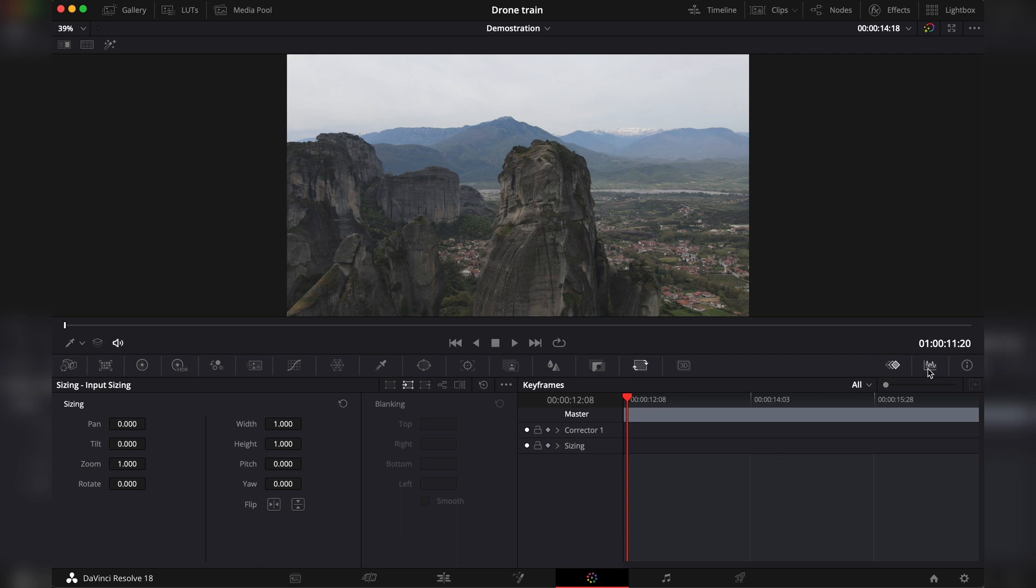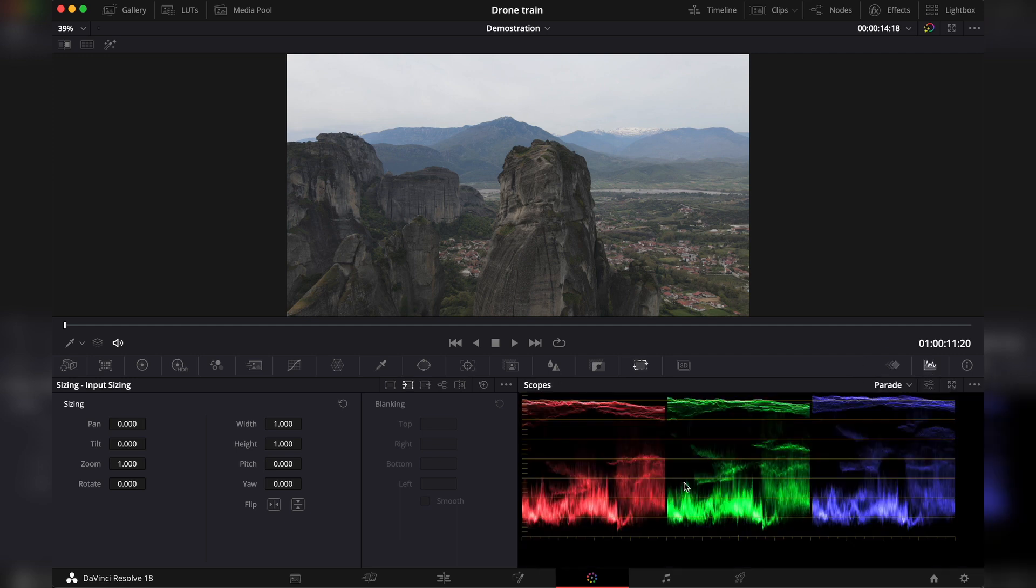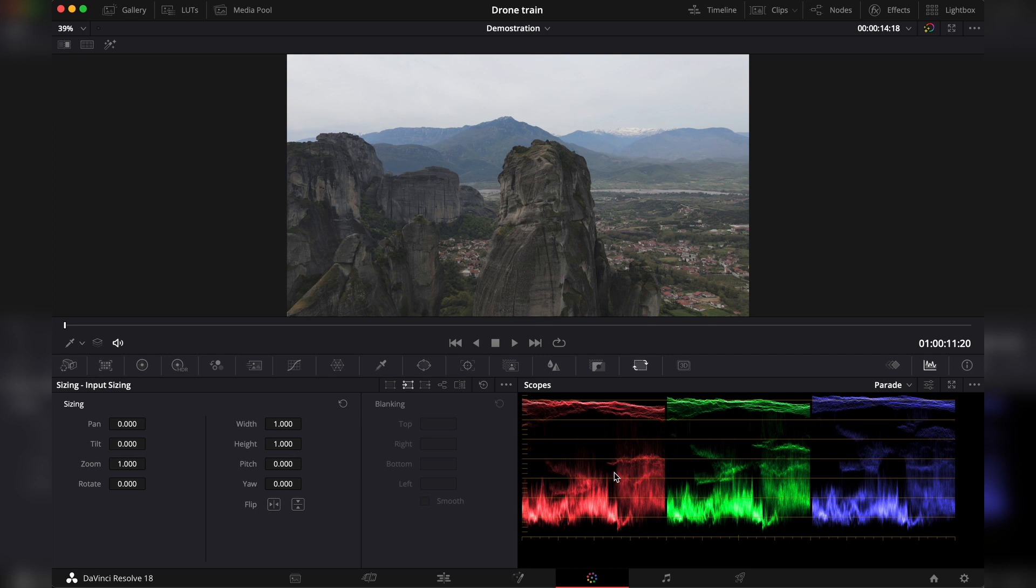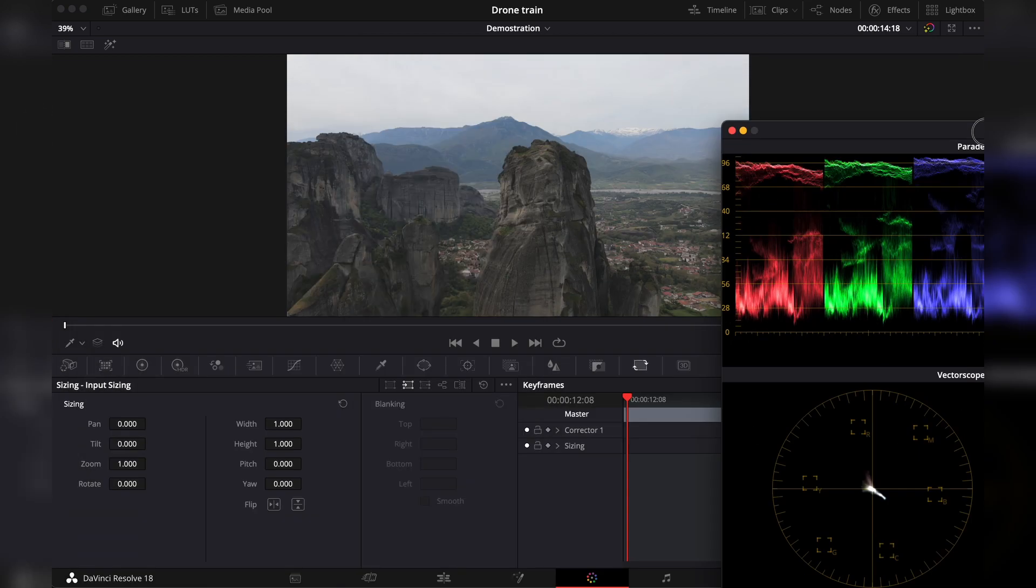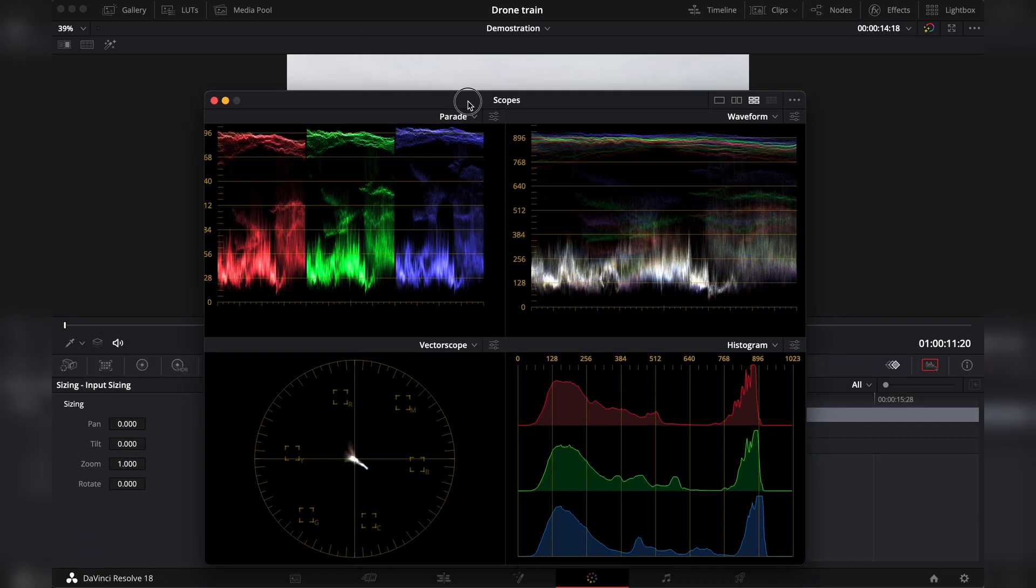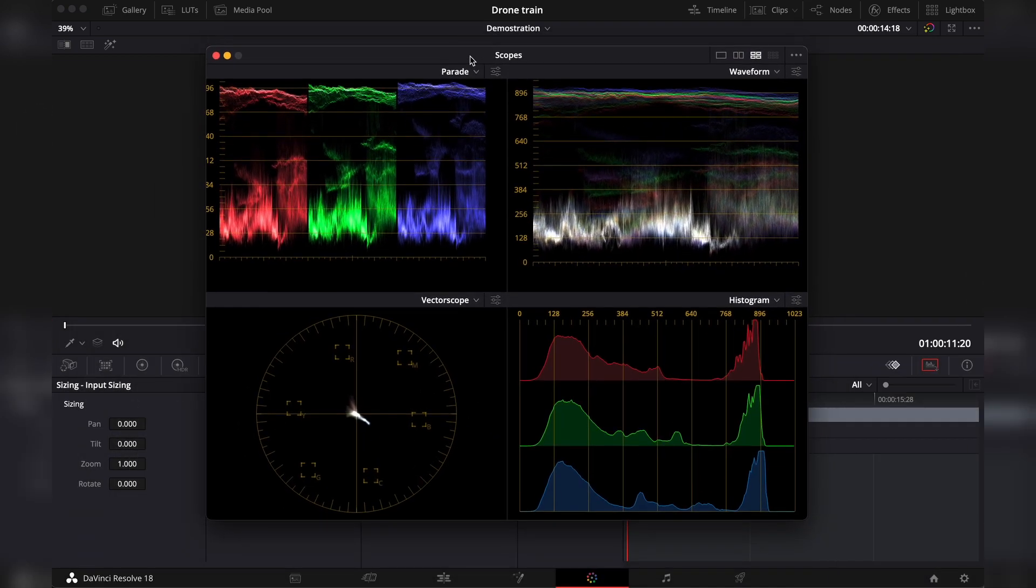Then you have the scopes. Rule number one, clipping is bad. If you go above the last line or below, this would mean the video is clipping. Which means it's losing information. If you're using a separate monitor, you can pop it out like this and just put it on your other monitor and have the scopes at any time.